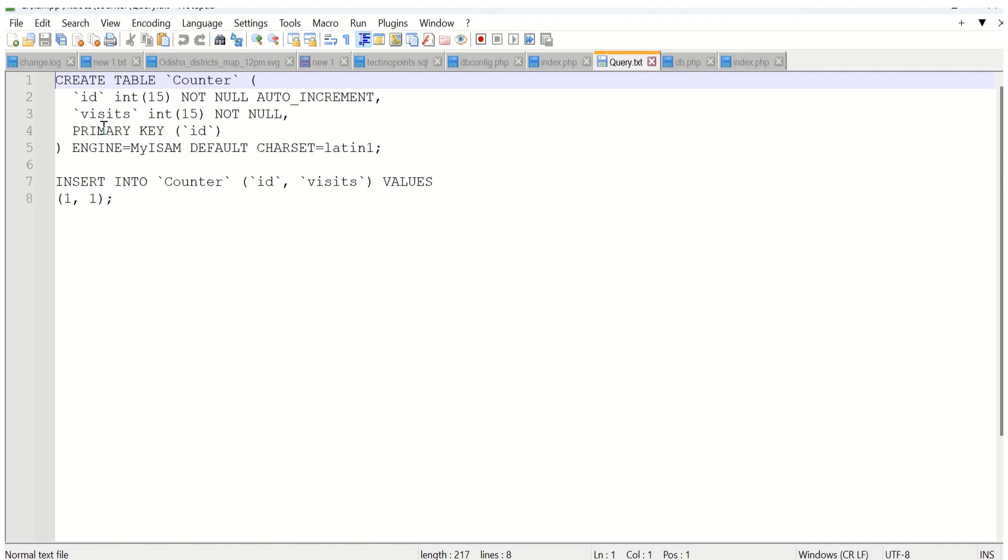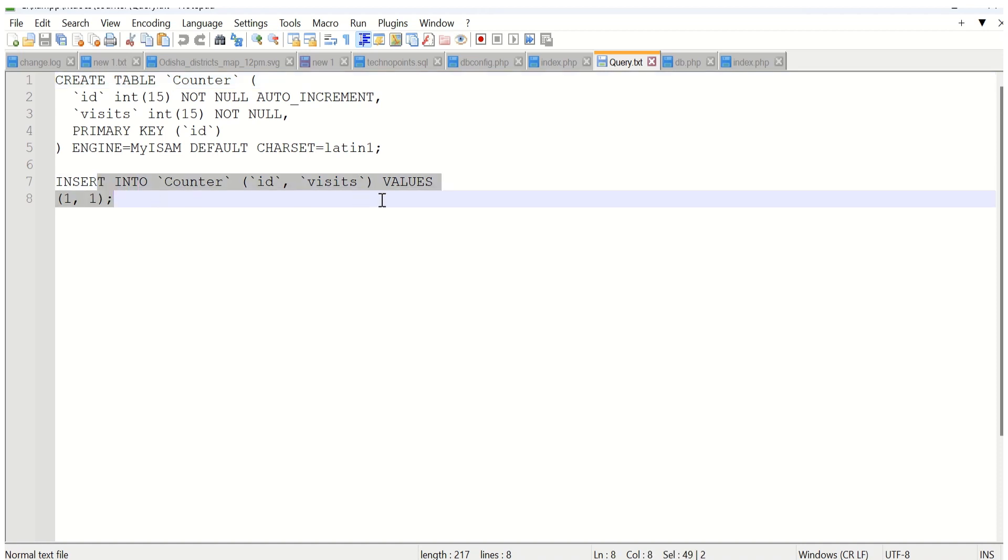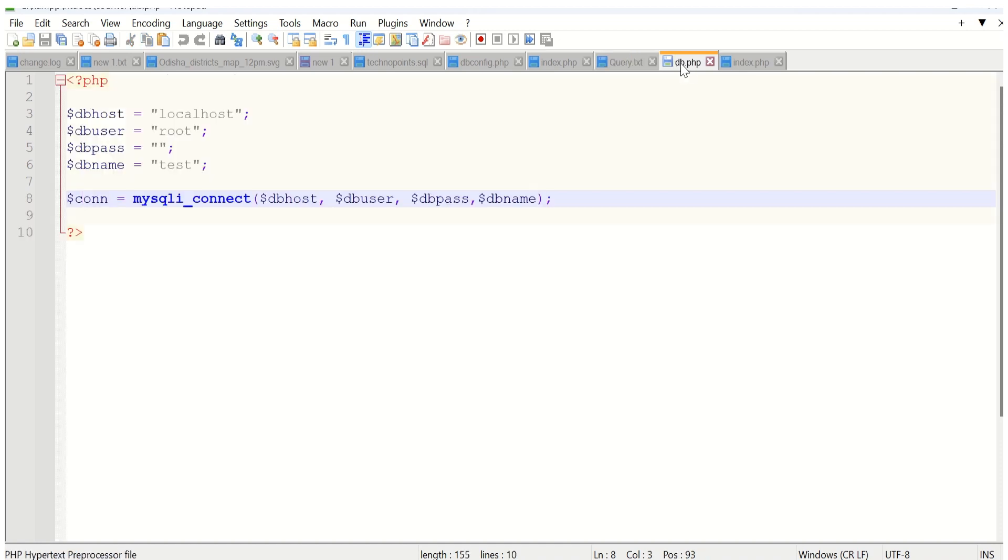Here we have to define the primary key as ID, then we have to insert one record. Once that table is created, we have to write a PHP file to connect the database, known as db.php.